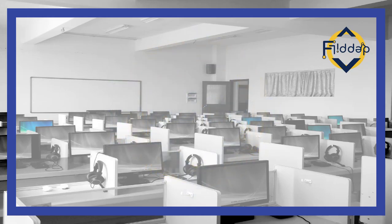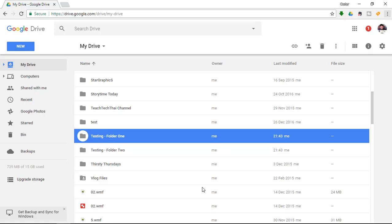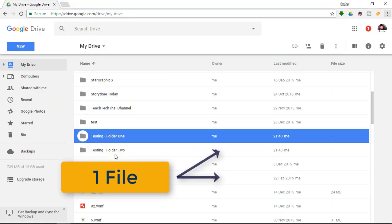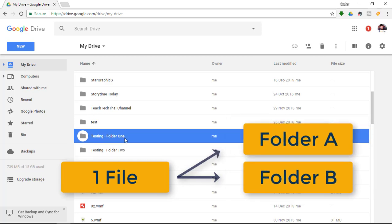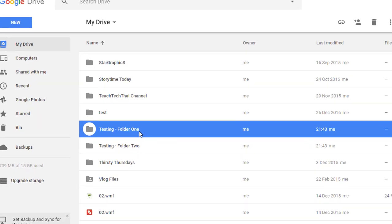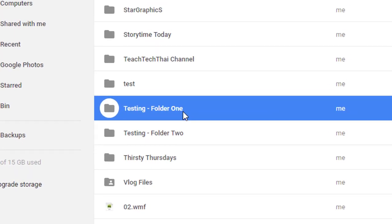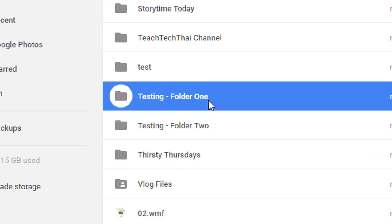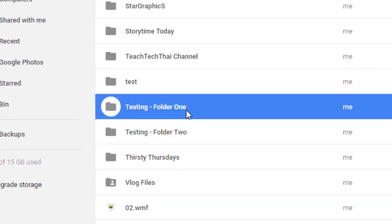We've all had situations where we've wanted a file in two separate locations. This could be in a shared folder and a personal file folder, or in two separate folders in your own drive.